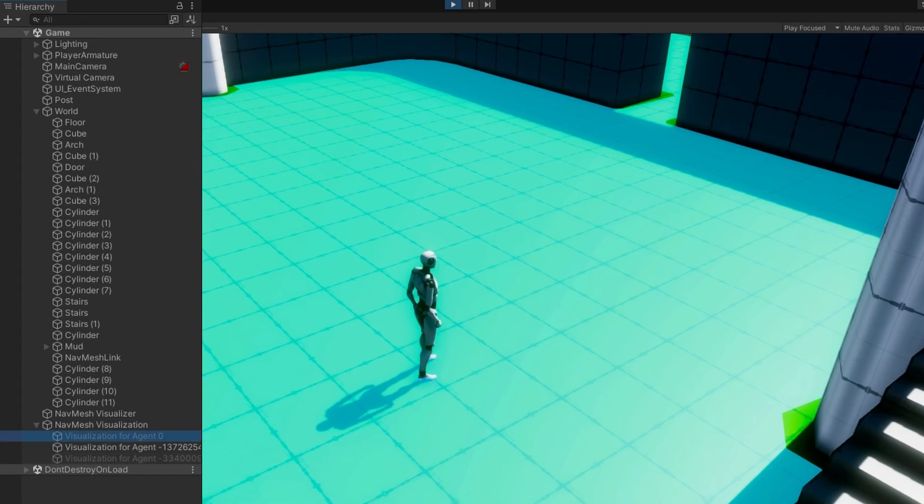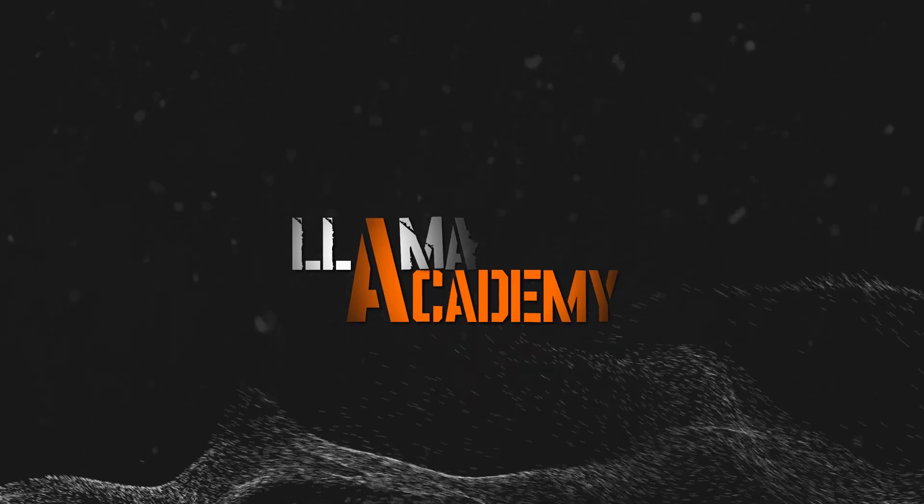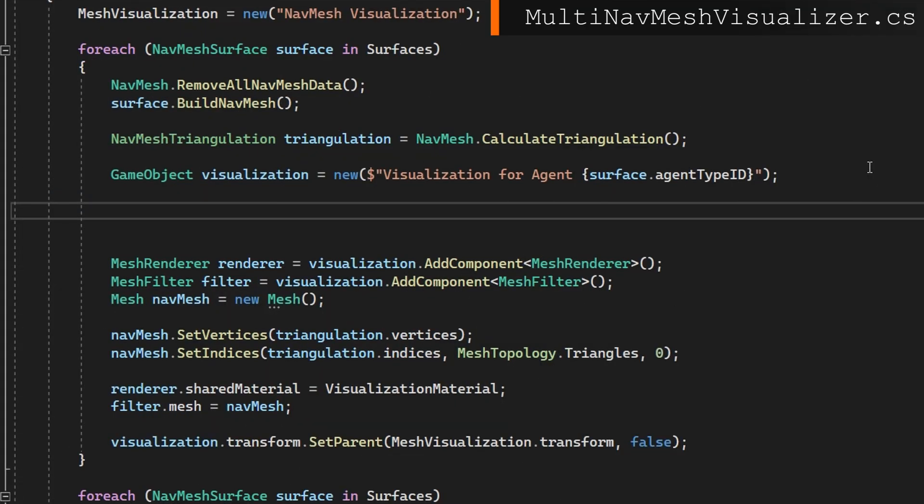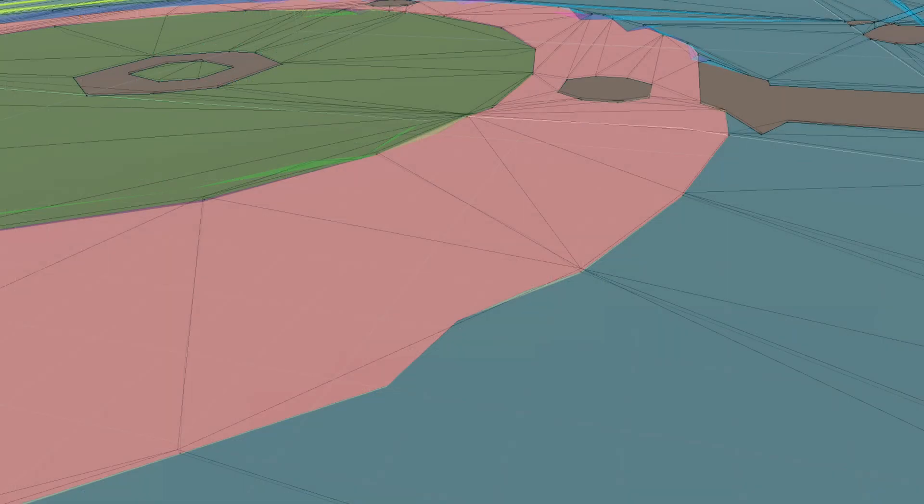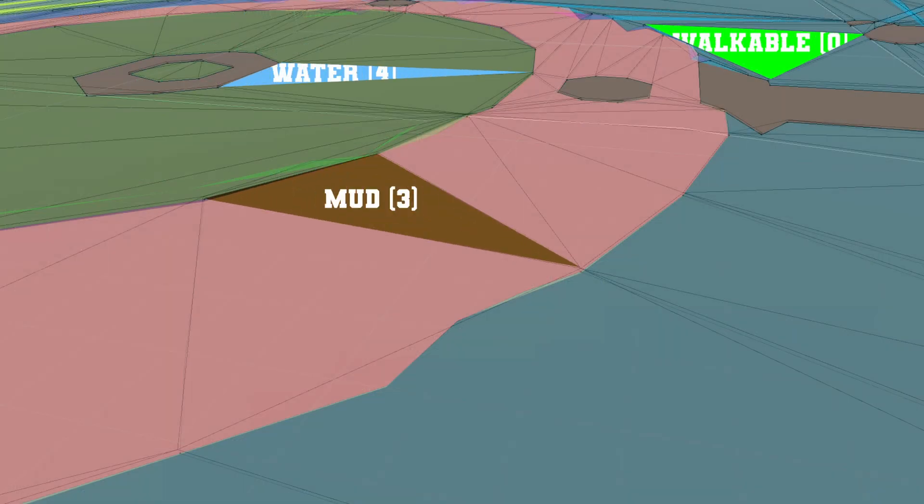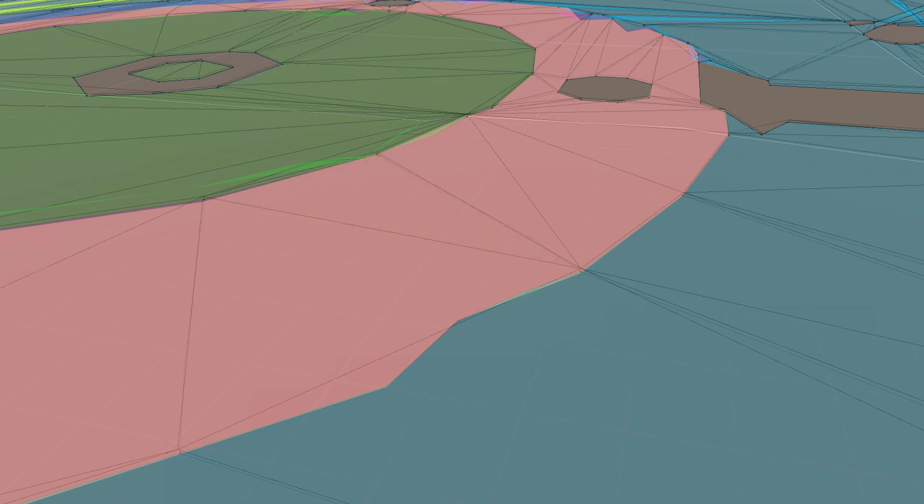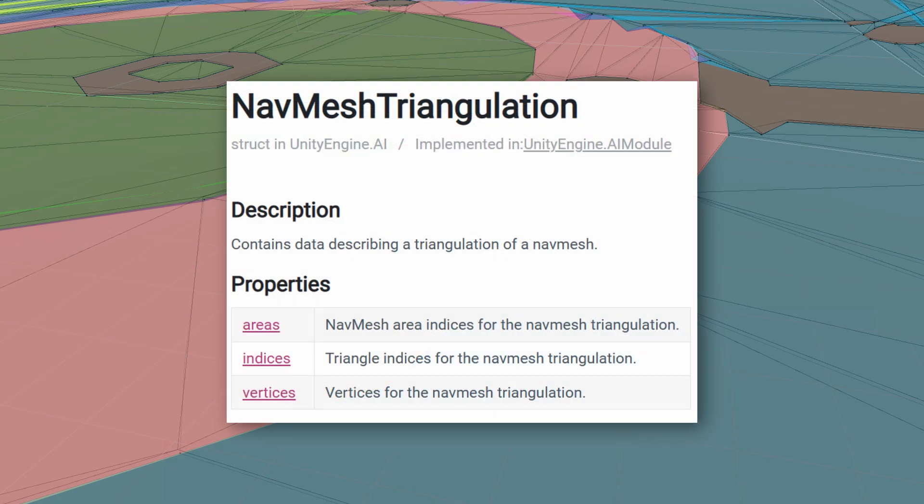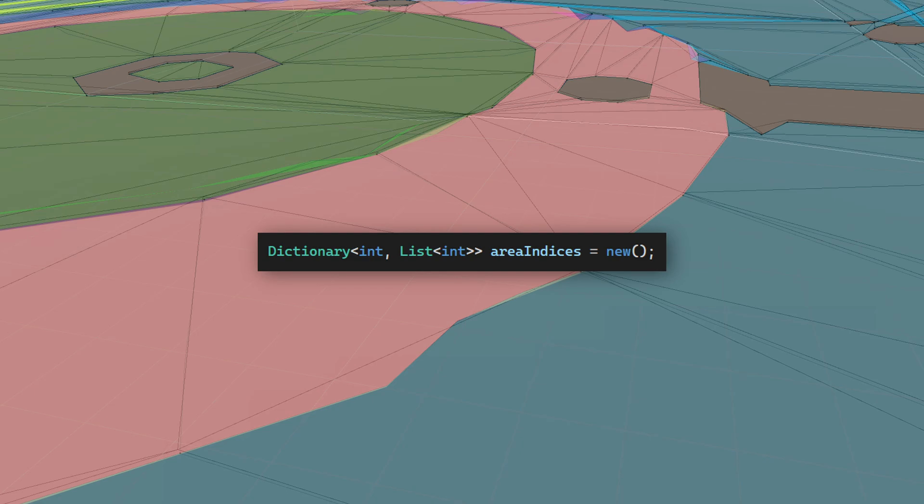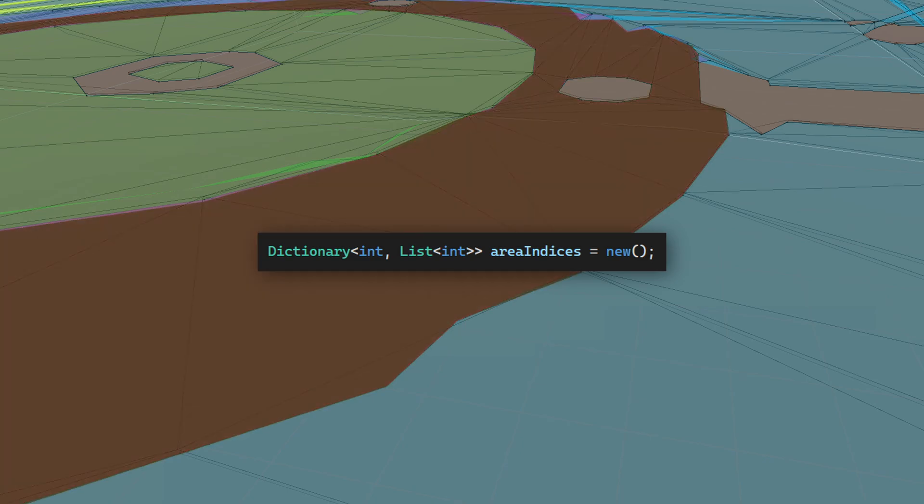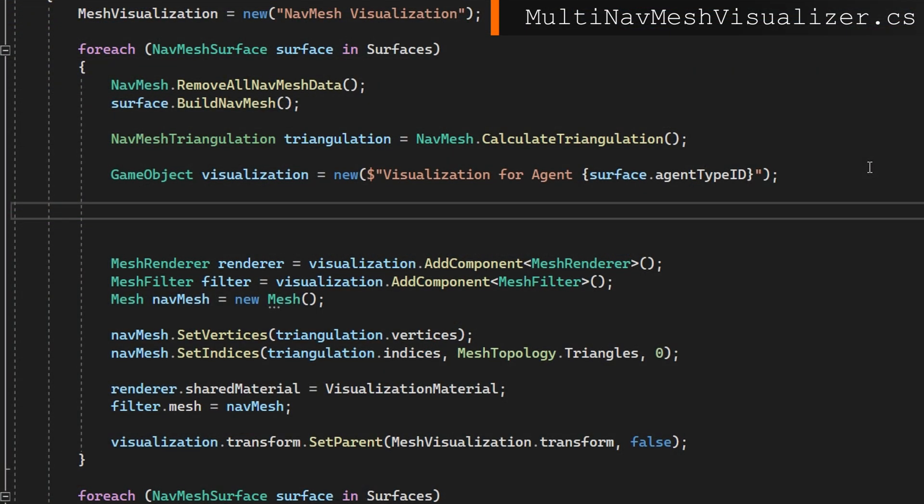You'll remember earlier I said that the triangulation has per area which indices are affected. That's under the triangulation dot areas array. Basically it's giving us which particular triangles are mud, water, walkable, jump, whatever navmesh areas you have, telling us which triangles are each of those by defining the indices. What we can do is iterate over all the areas and for each index we have there, we can add the indices to this list and we'll have per area in a dictionary which indices are related to it. That'll give us all the triangles so we can build our mesh based on that instead of just taking all of them. That probably sounds a little bit confusing if you've never done mesh generation before, so let's walk through it and I think it'll make a little bit more sense.